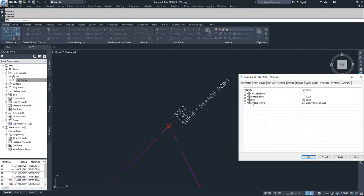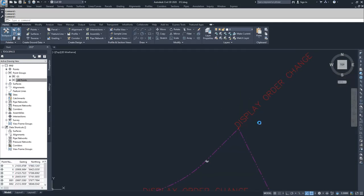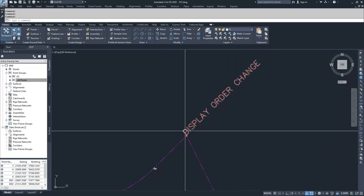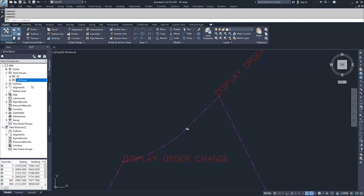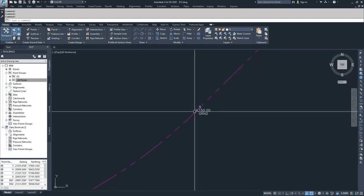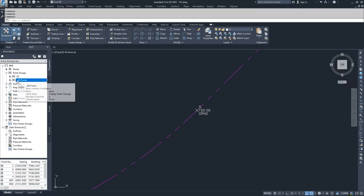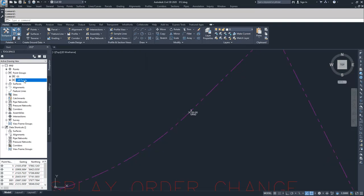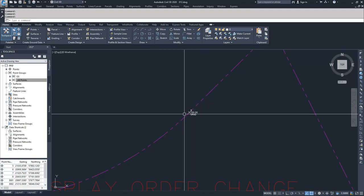You can see we have overrides for raw description, point elevation, style, and point label style. If I want to override my label style for my calc points to be 'Display Order Change', I'll check Override and hit Apply. What that effectively does is override the description key set to display my label style. However, it does not override point groups that lie above it in the list — so my GS points, being in a group above All Points, still govern. The override in the All Points group does not override a point group that is above it.